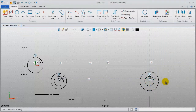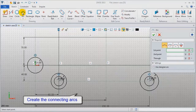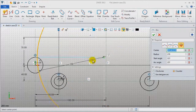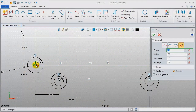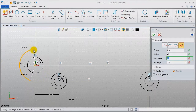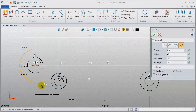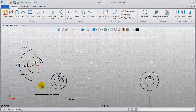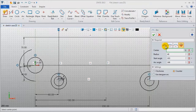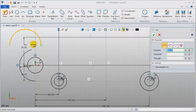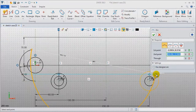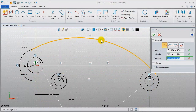Next, create the connecting arcs. First, use the angle method: center is the origin point, radius is 40. Pick the pins to define the start angle and end angle. Continue to draw others using the three-point method: pick the first point, second point, and through point.